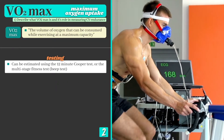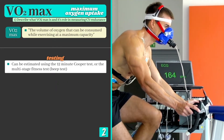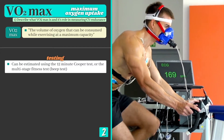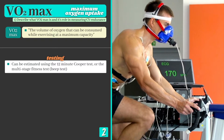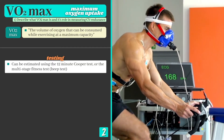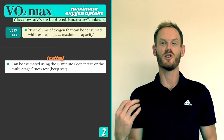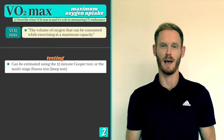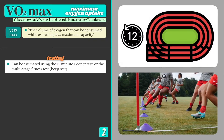The most accurate way of assessing VO2 max is done in a laboratory using a treadmill or cycle ergometer, and several pieces of expensive equipment that just aren't available to most of us. Fortunately, we can use other tests that provide us with an estimate of VO2 max, including the 12-minute Cooper Run and the multi-stage fitness test, which you can take a look at in greater detail by clicking on the banner.